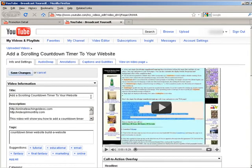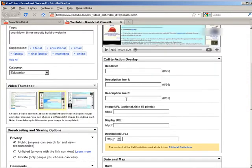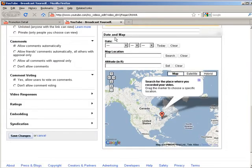So what you do down here now is you add in the headline, descriptions, and the URL that you want to display and the destination URL. And if you have an image URL you can put it in there, it has to be 56 by 56. And then down here set to today's date.